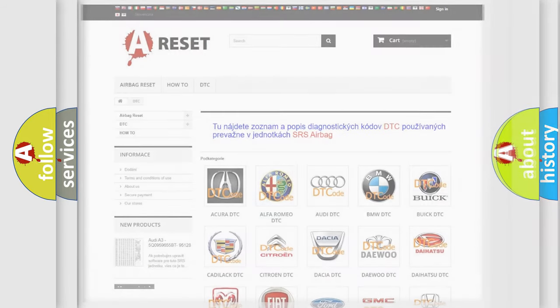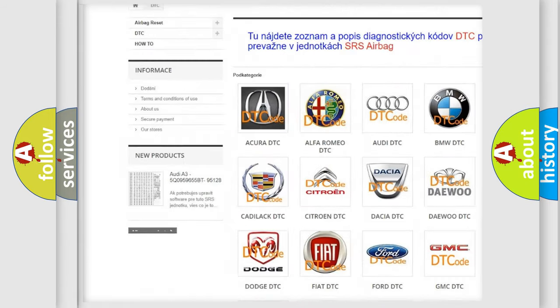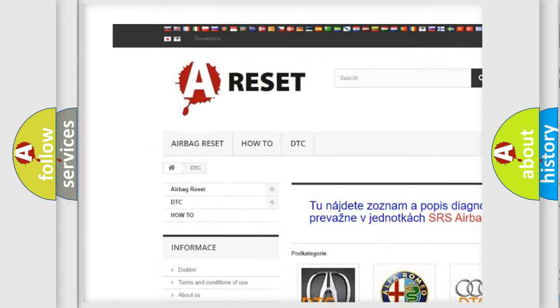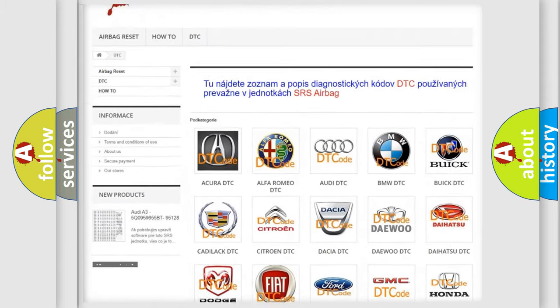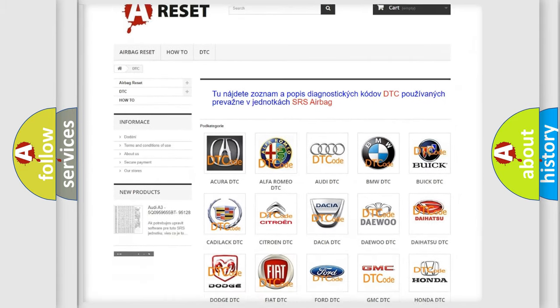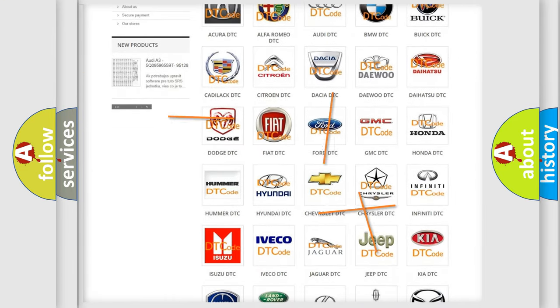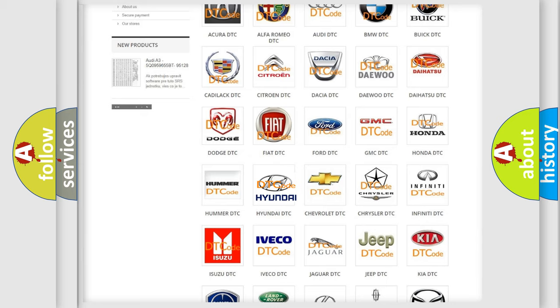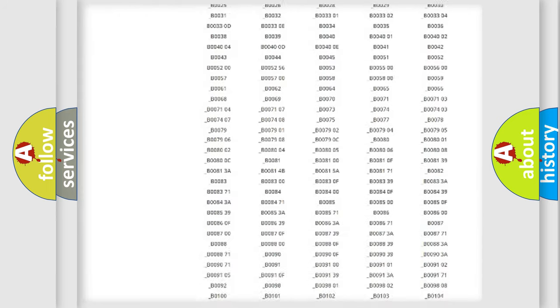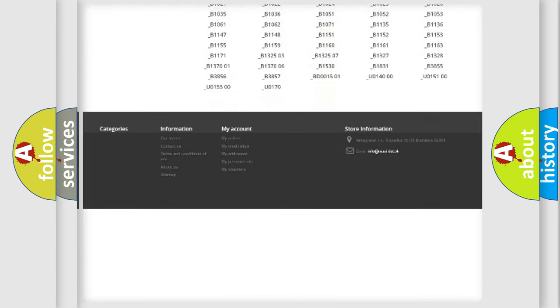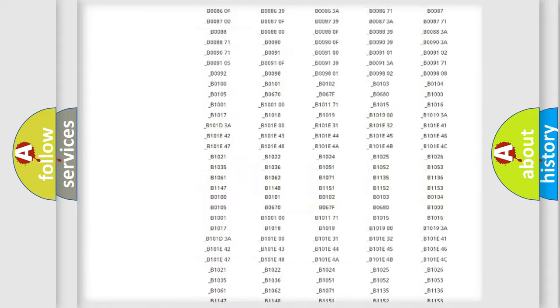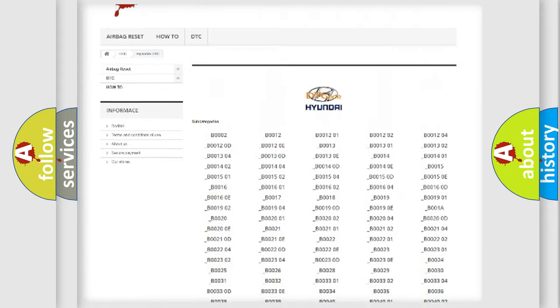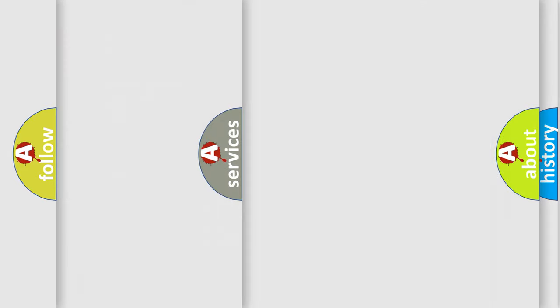Our website airbagreset.sk produces useful videos for you. You do not have to go through the OBD2 protocol anymore to know how to troubleshoot any car breakdown. You will find all the diagnostic codes that can be diagnosed in Hyundai vehicles, and many other useful things.